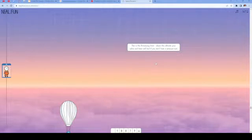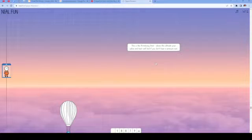This is the Armstrong limit. Above this altitude, saliva and tears will boil if you don't have a pressure suit.